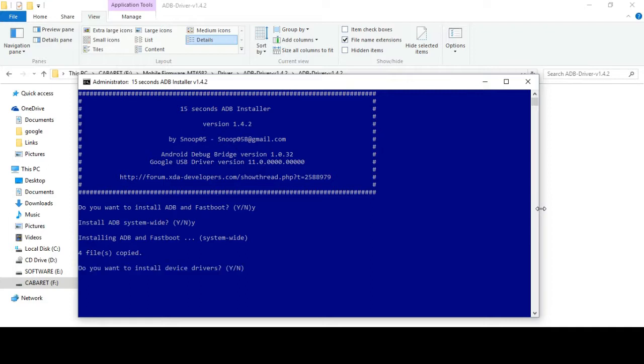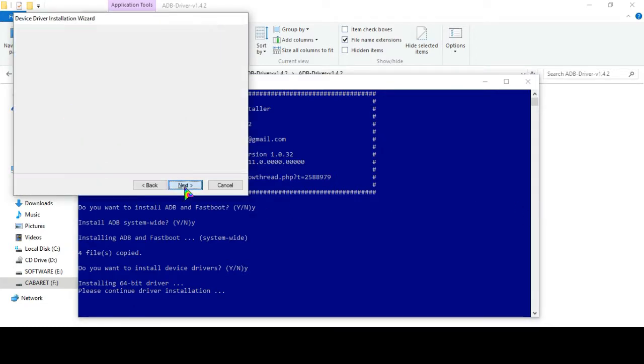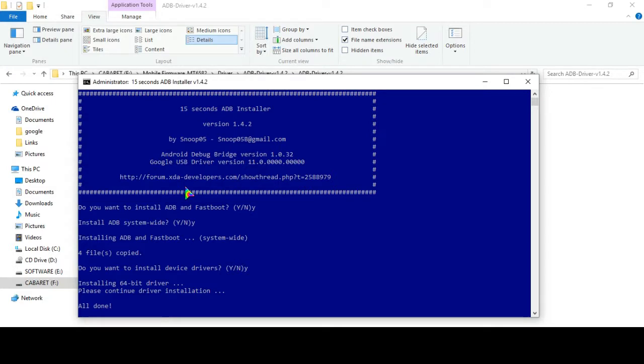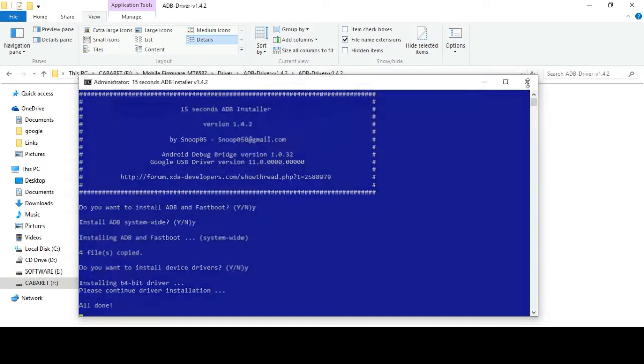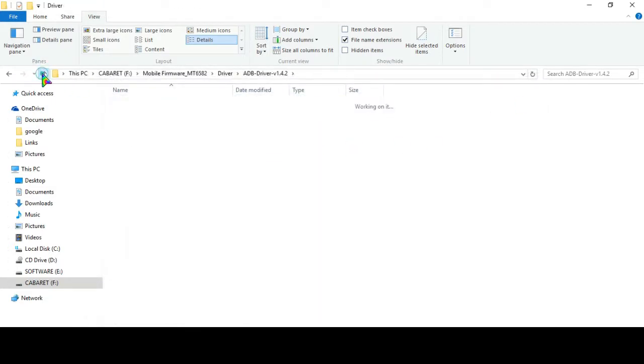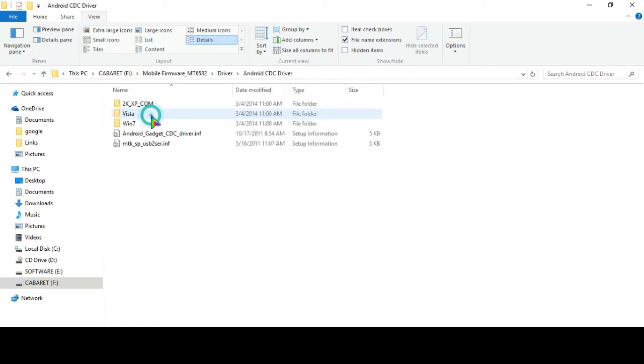Wait a bit. Yes and install, here click next, finish. After installing ADB driver we'll install Android CDC driver.